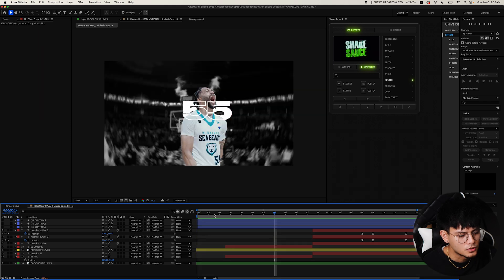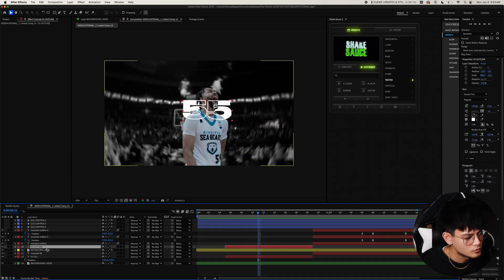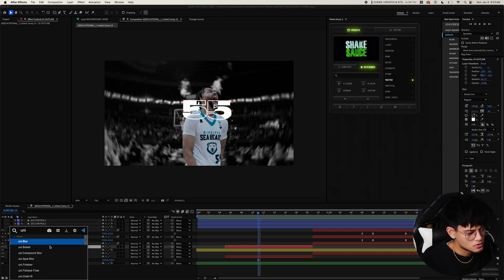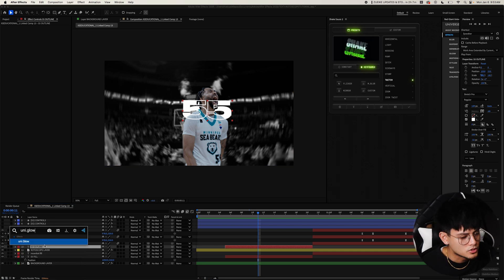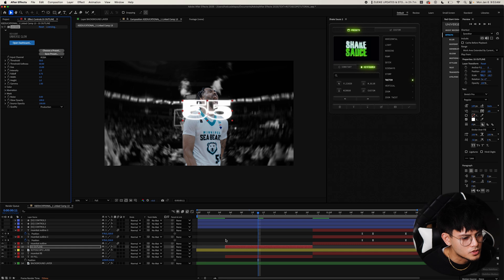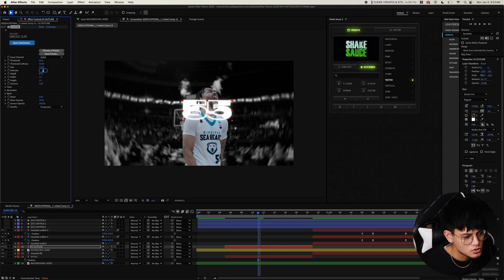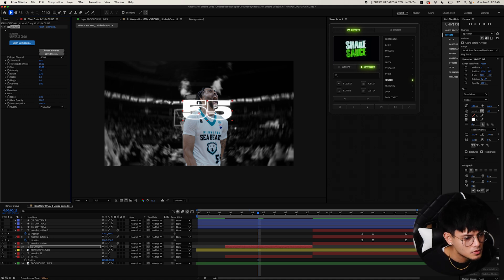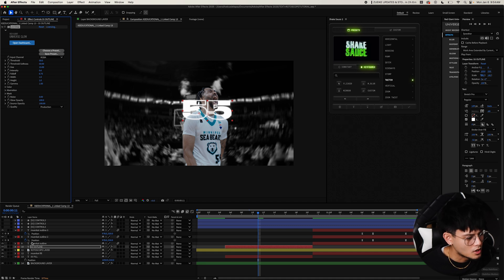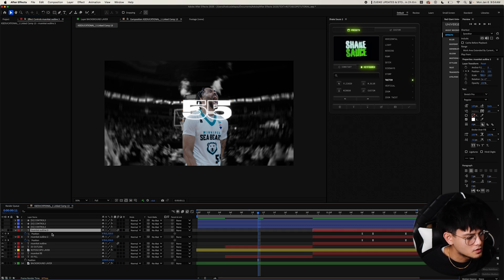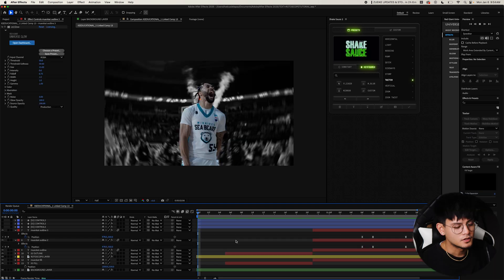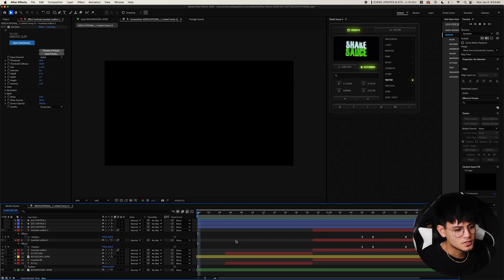Now we're going to add glow to the text. So let's start with 55. We're just going to add it to the outline. I use the glow from Red Giant, but you can just use the glow built within After Effects. We're going to turn down the intensity to 0.6 maybe. That looks pretty. And then copy that and paste it onto the Mooncat outline. And there you go. Man, that looks sick.